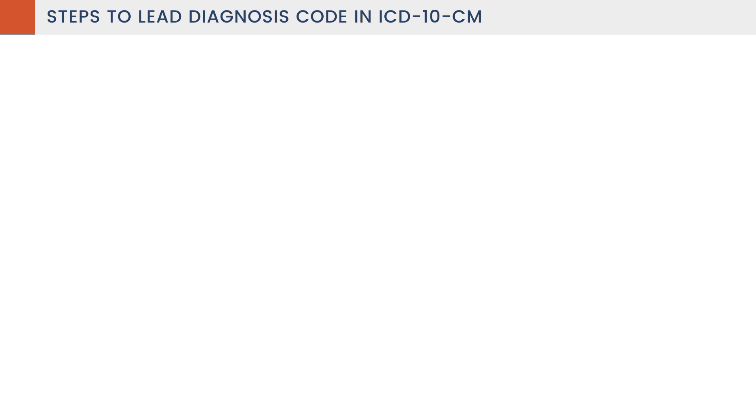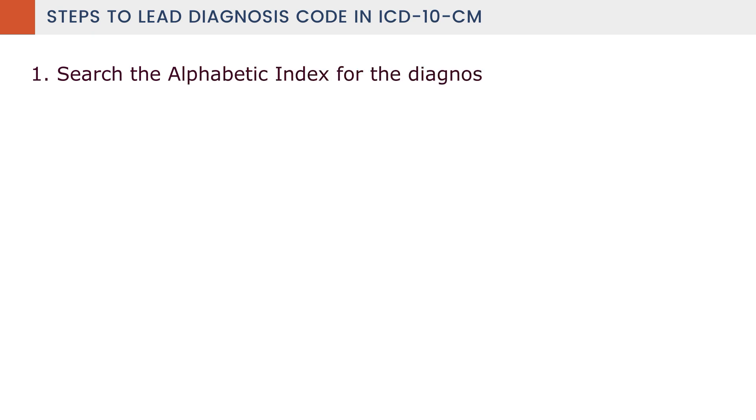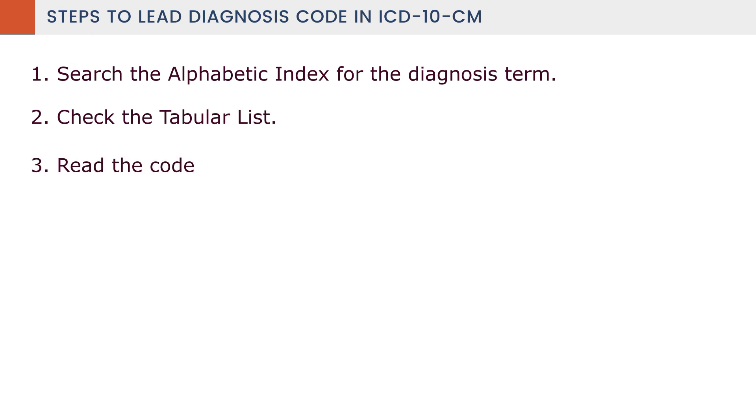We have some steps to lead the codes for diagnosis. Step 1: Search the alphabetic index for the diagnostic term. Step 2: Check the tabular list. Step 3: Read the code instructions.